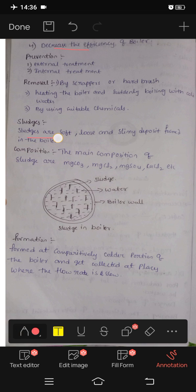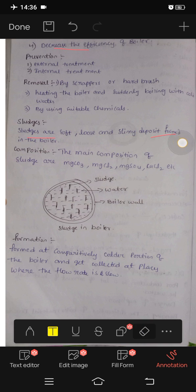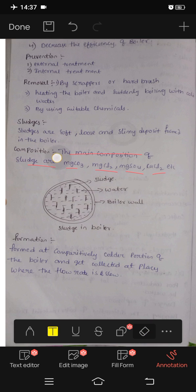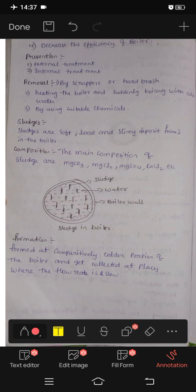Sludges are soft, loose, and slim deposits formed in boilers. The composition of sludges includes MgCO3, MgCl2, MgSO4, and CaCl2.